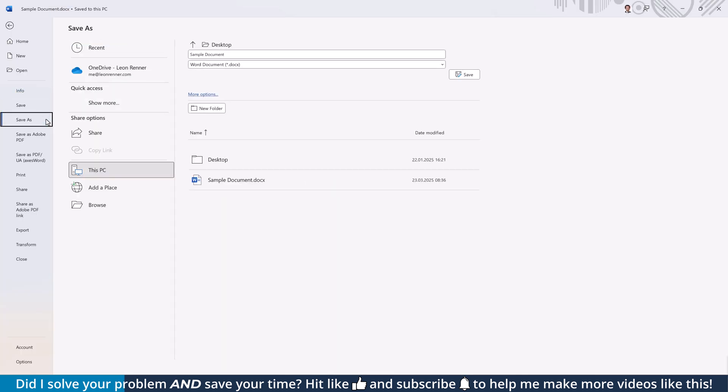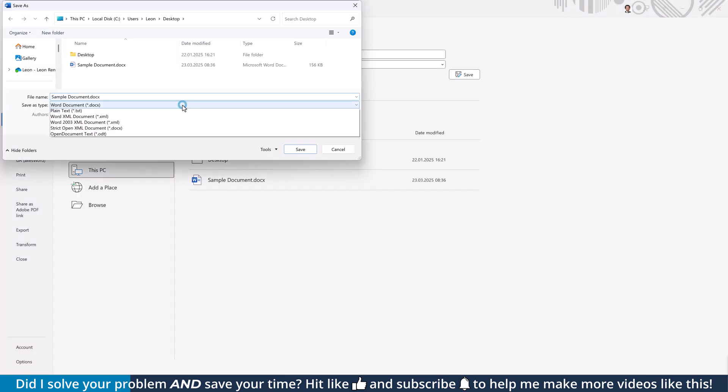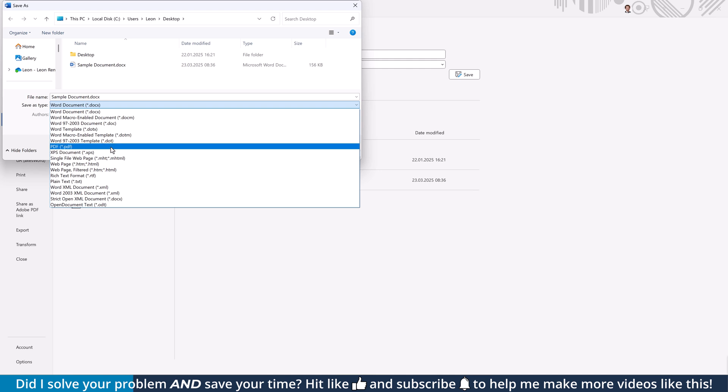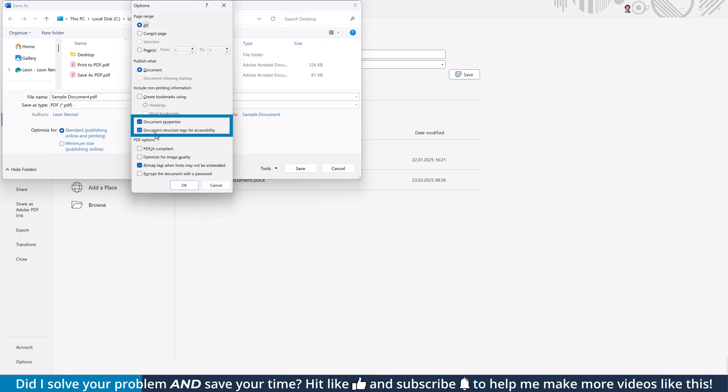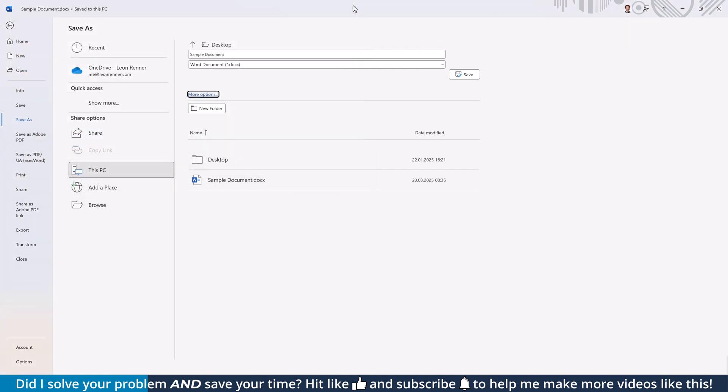Note that the save as PDF method allows you to choose whether or not you want to keep all that information in the exported PDF, so this method is definitely more flexible.